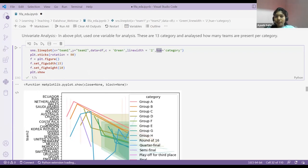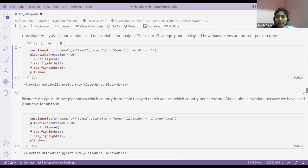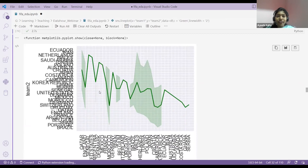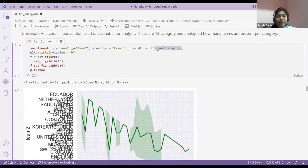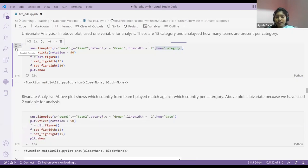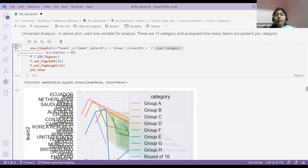There's one important function called hue. Hue differentiates values — for example, with gender: male and female. It will give distinct values and differentiate for you. Without hue, the plot shows everything in a single way and you can't tell which category things belong to — are they from group A, group B, or the finals? With hue, it divides the data into proper categories with different colors for good visualization.